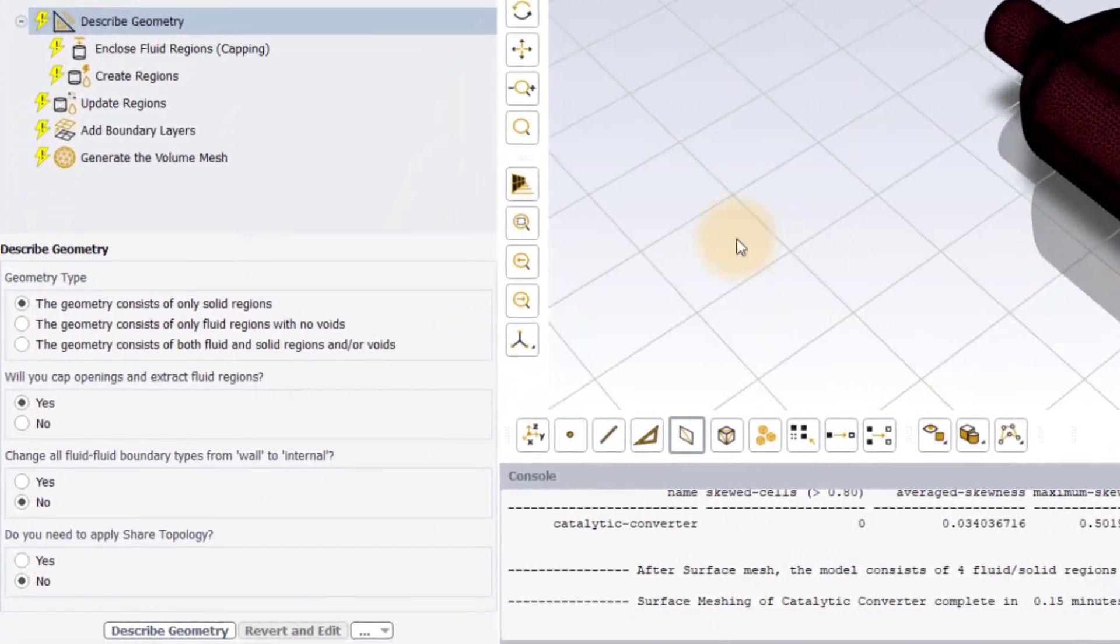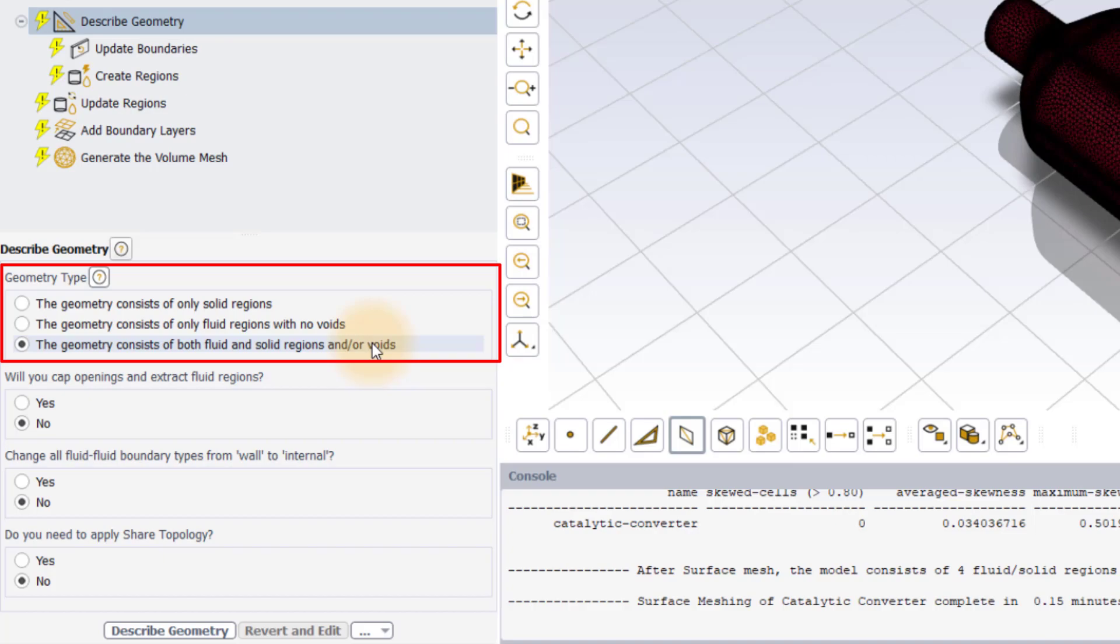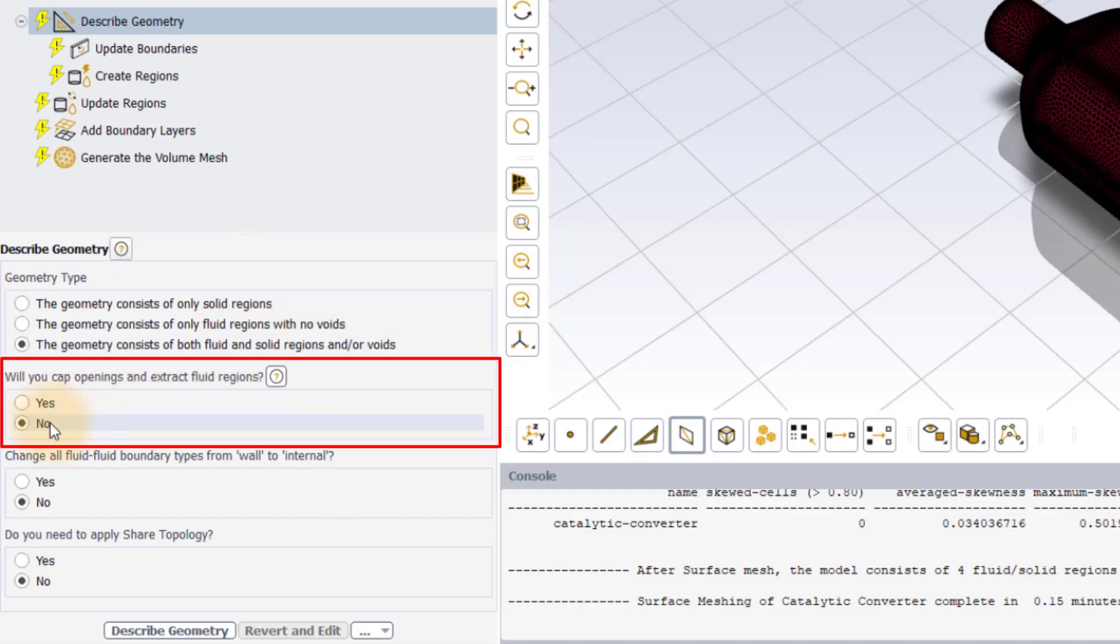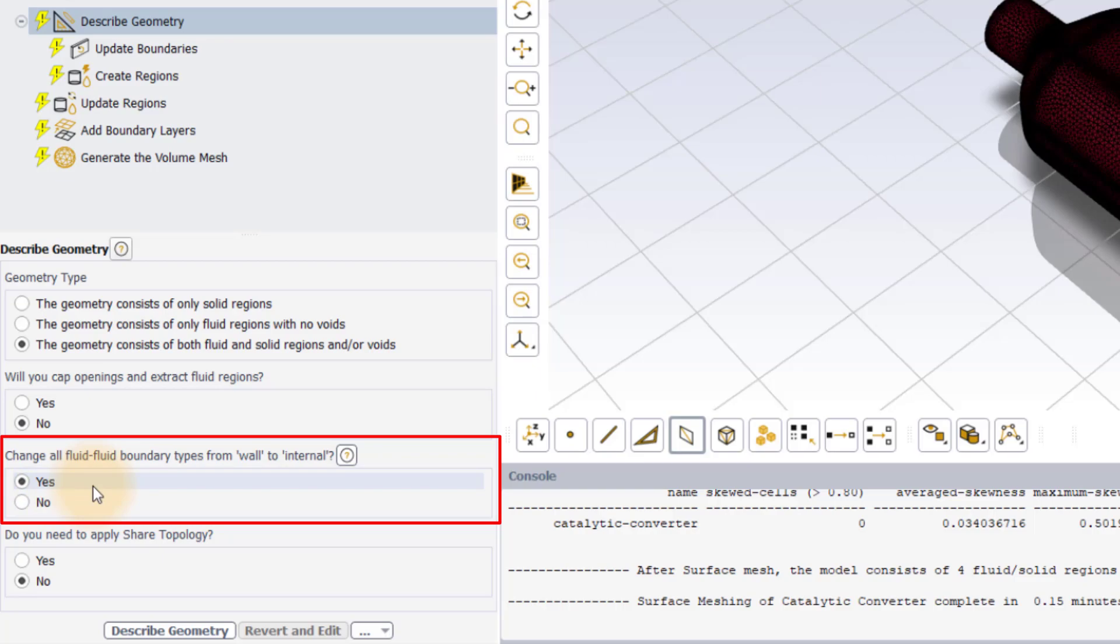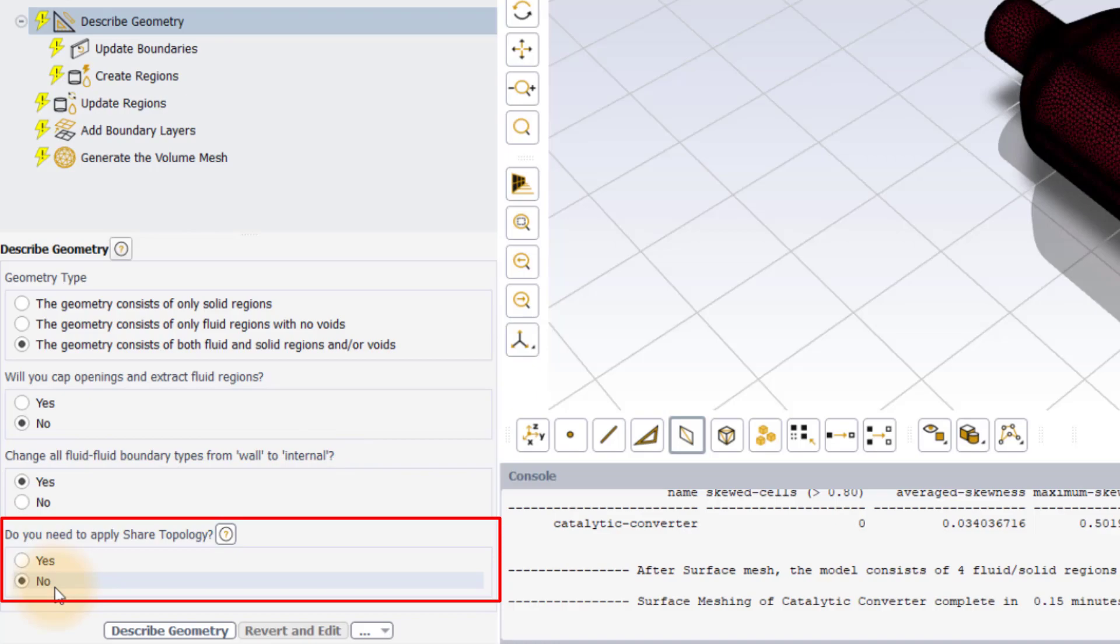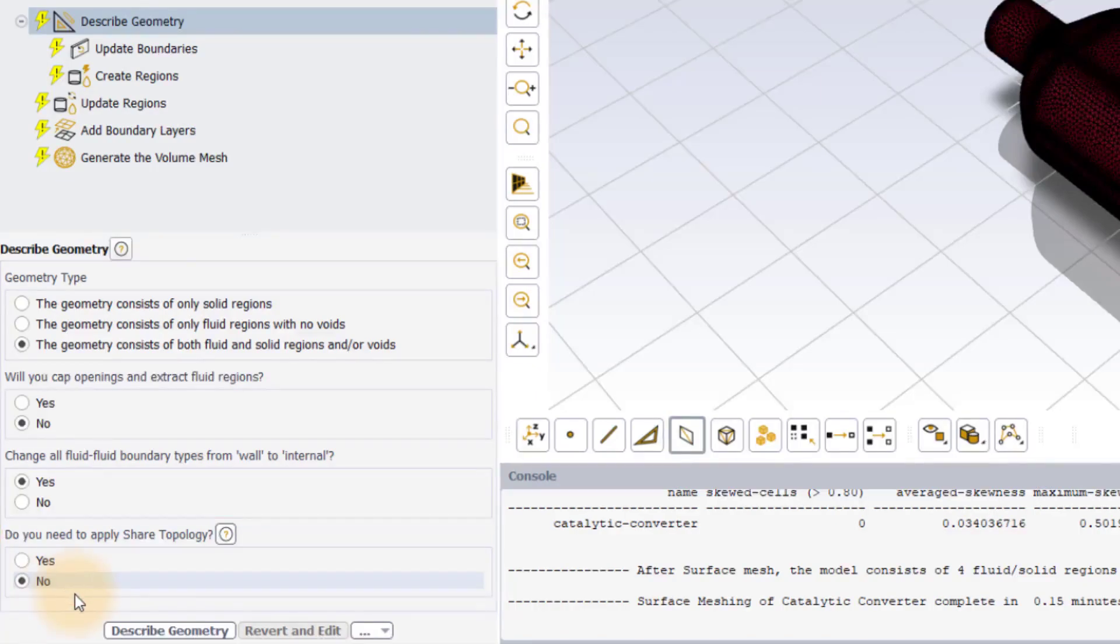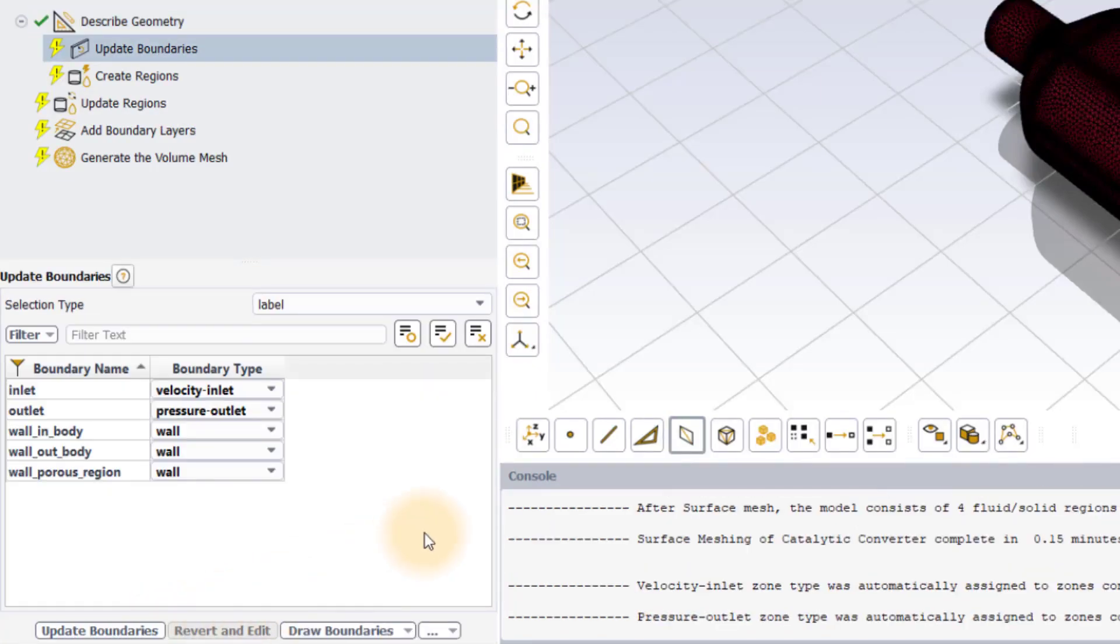In the describe geometry task, select the third option for the geometry type as the imported geometry contains both the solid and the fluid regions. Keep the value cap openings and extract fluid regions option to no and set change all fluid-fluid boundary type from wall to internal option to yes. This will allow the fluid to flow across the different fluid regions. As we have already performed share topology operation at the CAD level, we will set this option to no. Click on describe geometry button to execute the task.